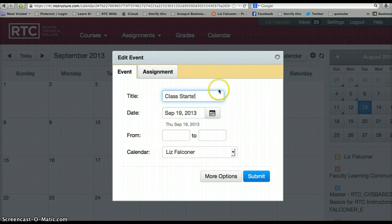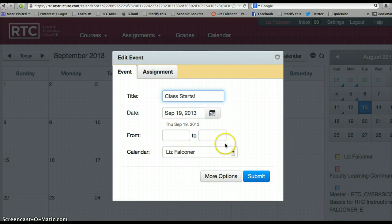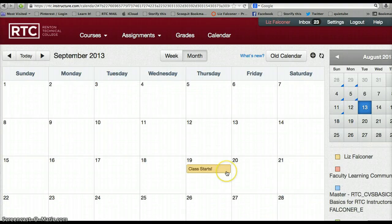You can choose a beginning time and ending time. This is going to be on my Liz Faulkner calendar. Then I click Submit, and there it is on my calendar.